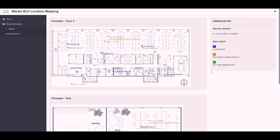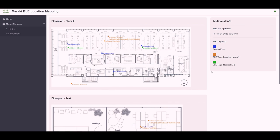For tags that we did not receive a precise location for, for example in cases where not enough access points heard the beacon, those we place in green next to the closest access point that heard their last beacon.